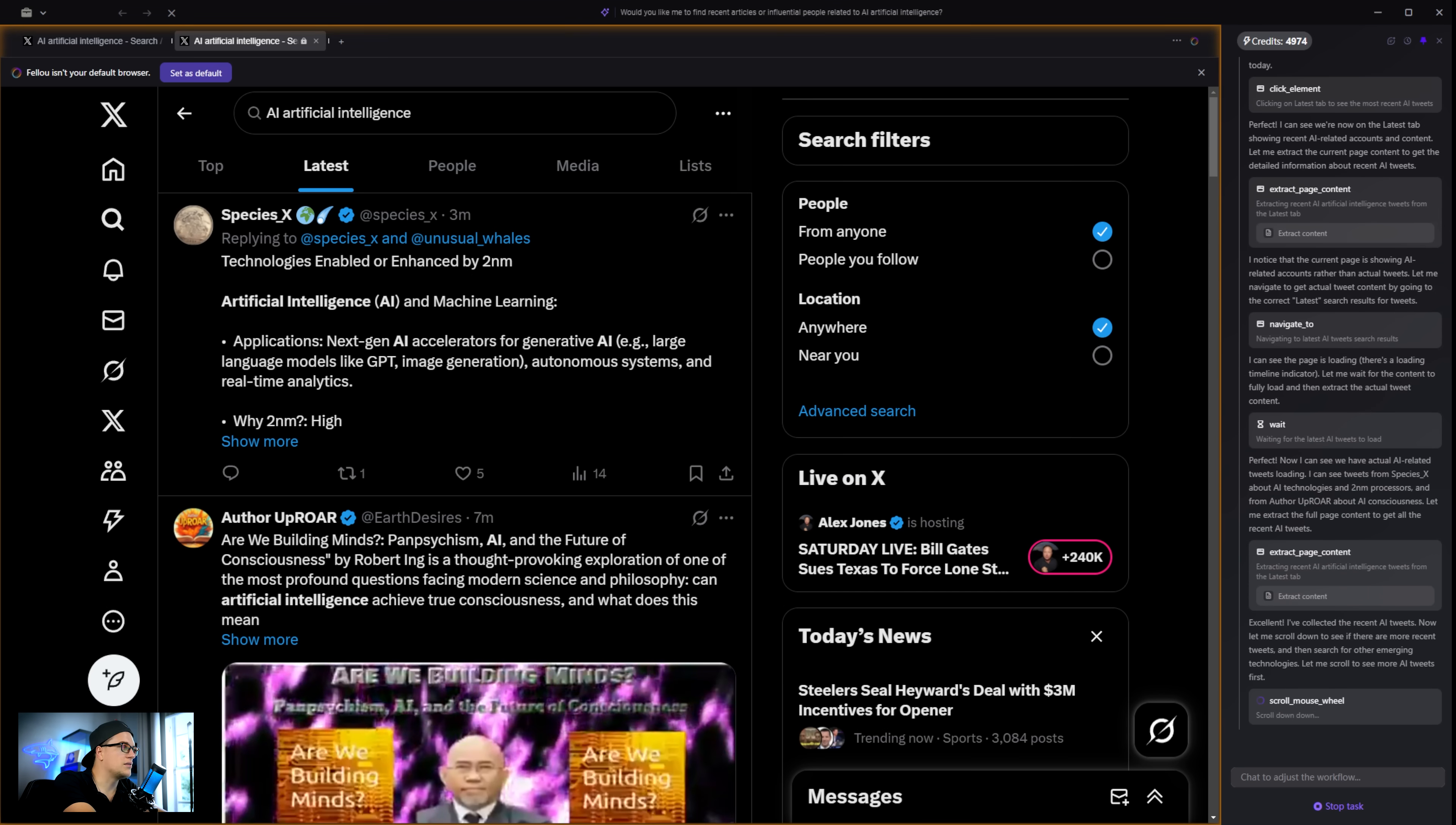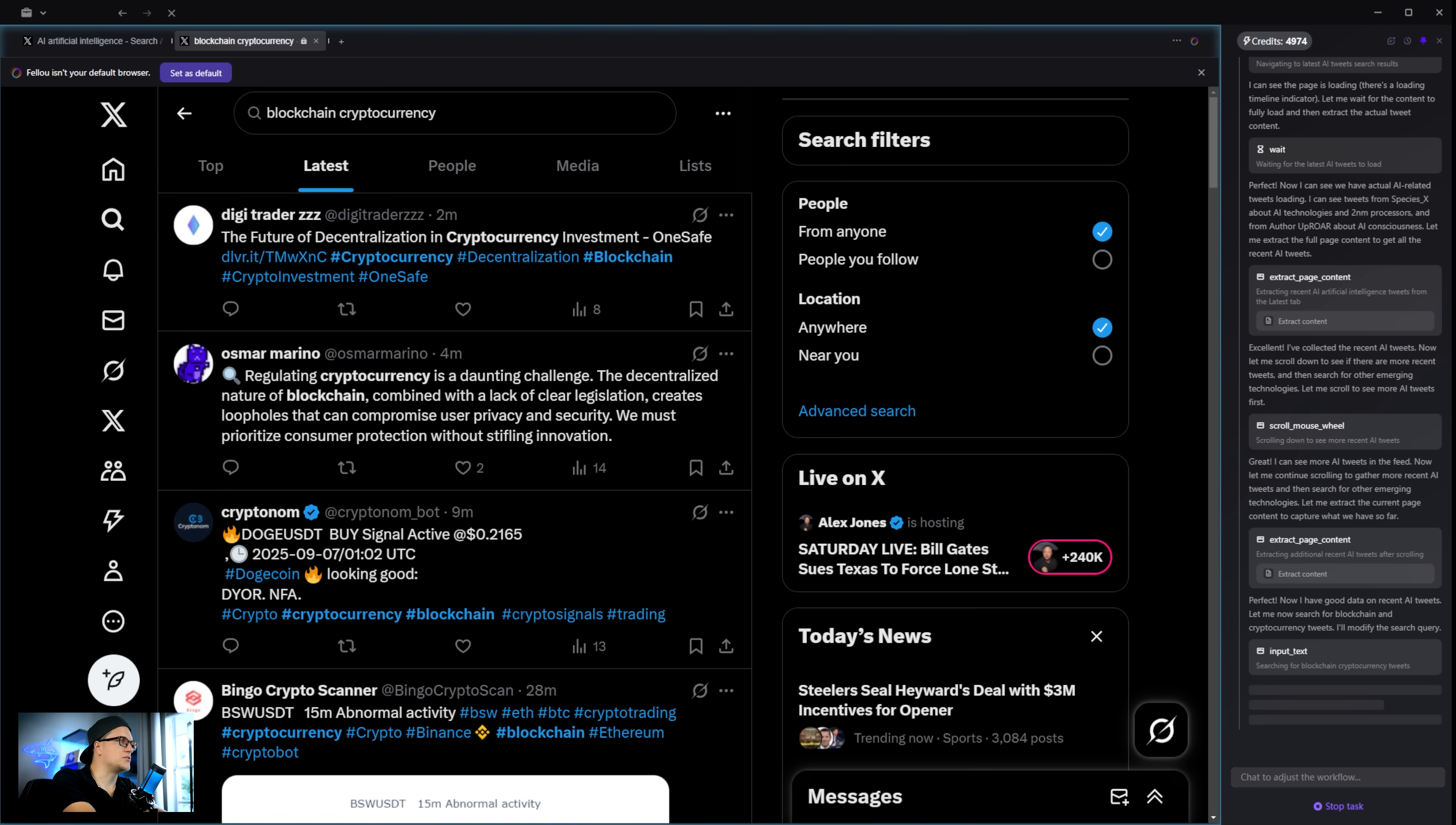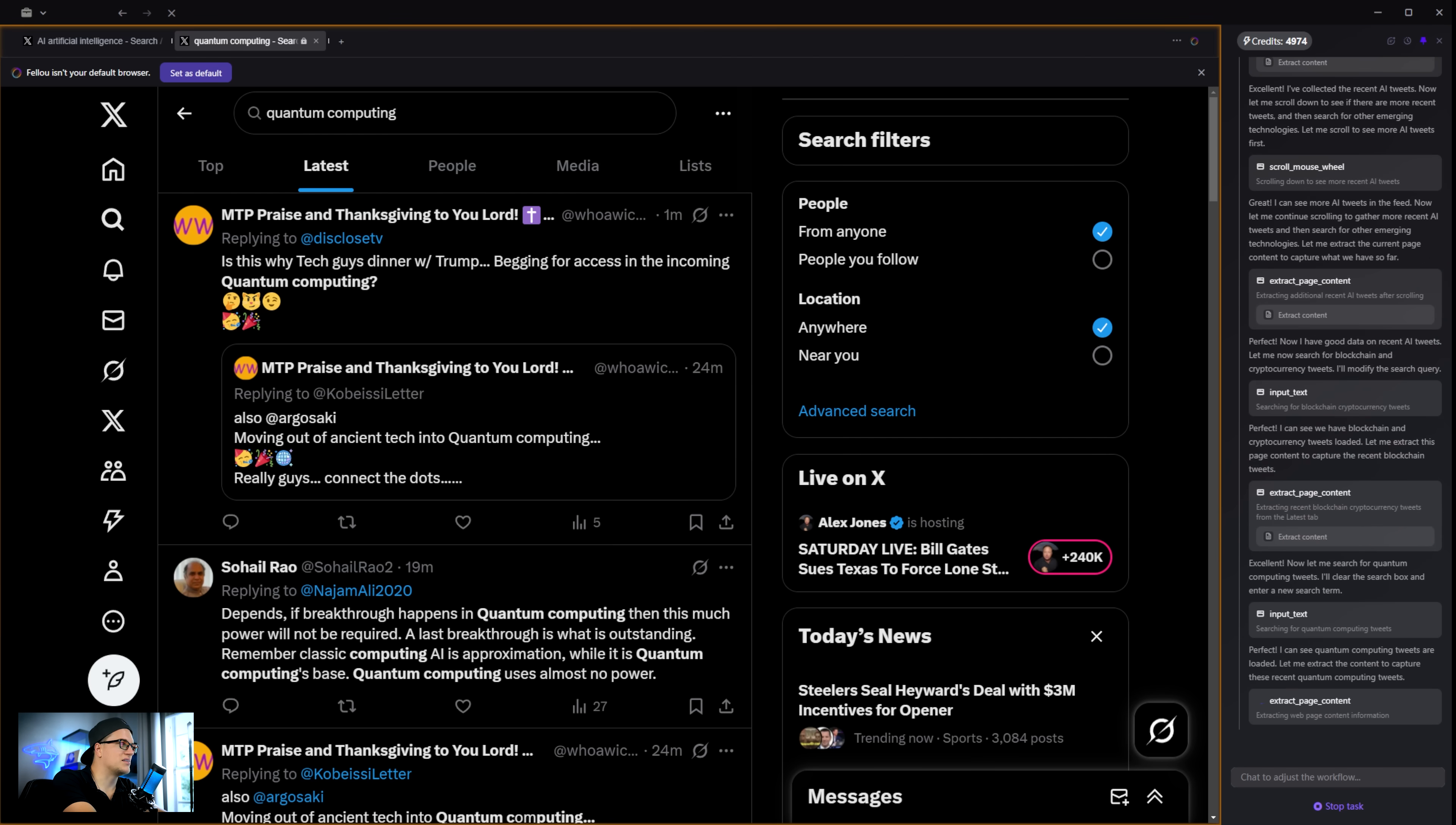And look at all of these rainbow colors. Looks like a video game. I also notice I can pause or stop the task anytime with the stop task button. At the top, I see my credits count. I'm using Fellow on the free plan. And yes, there are several paid options available. But you can absolutely start for free with deep search and visual reports included. I'll cover pricing later.